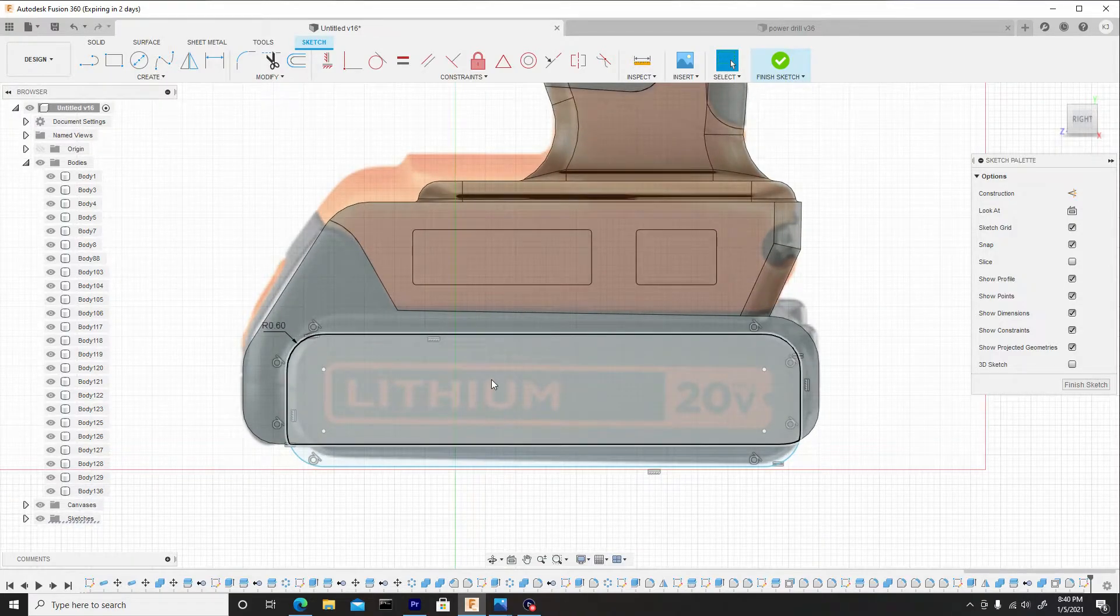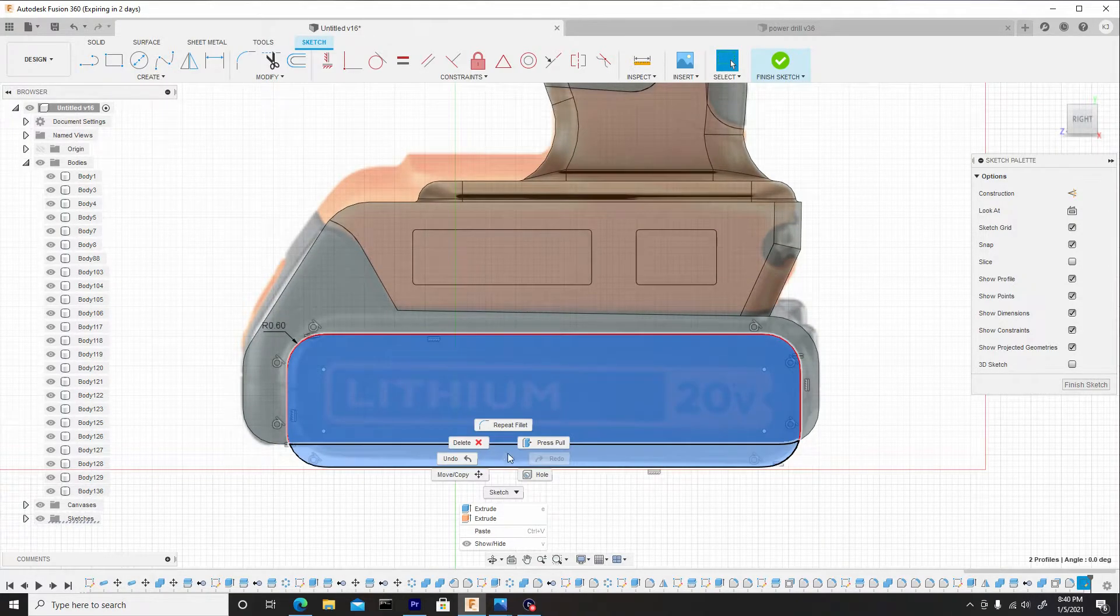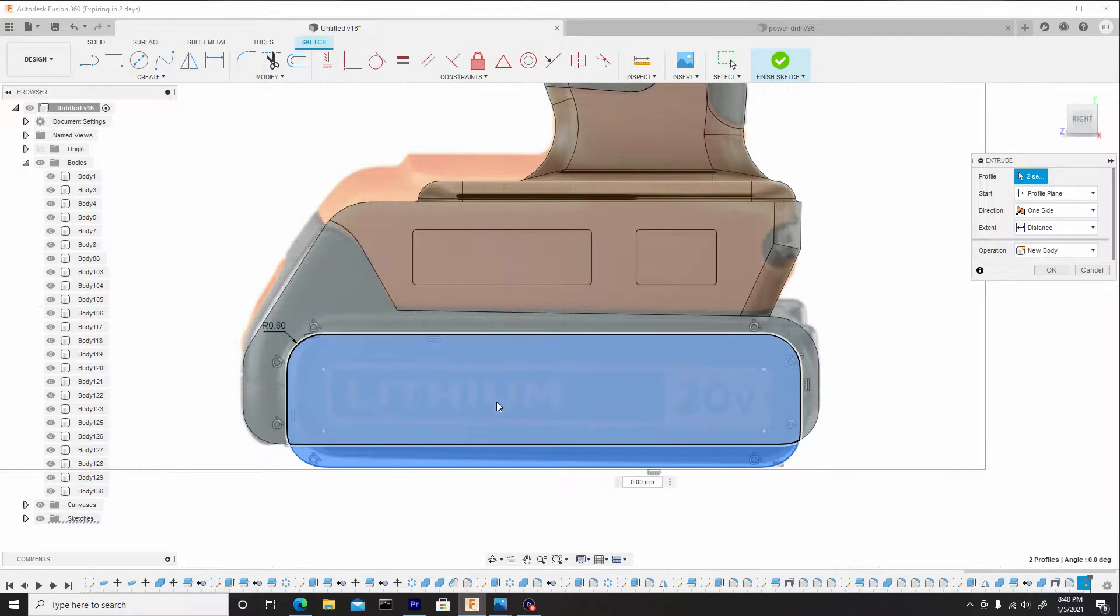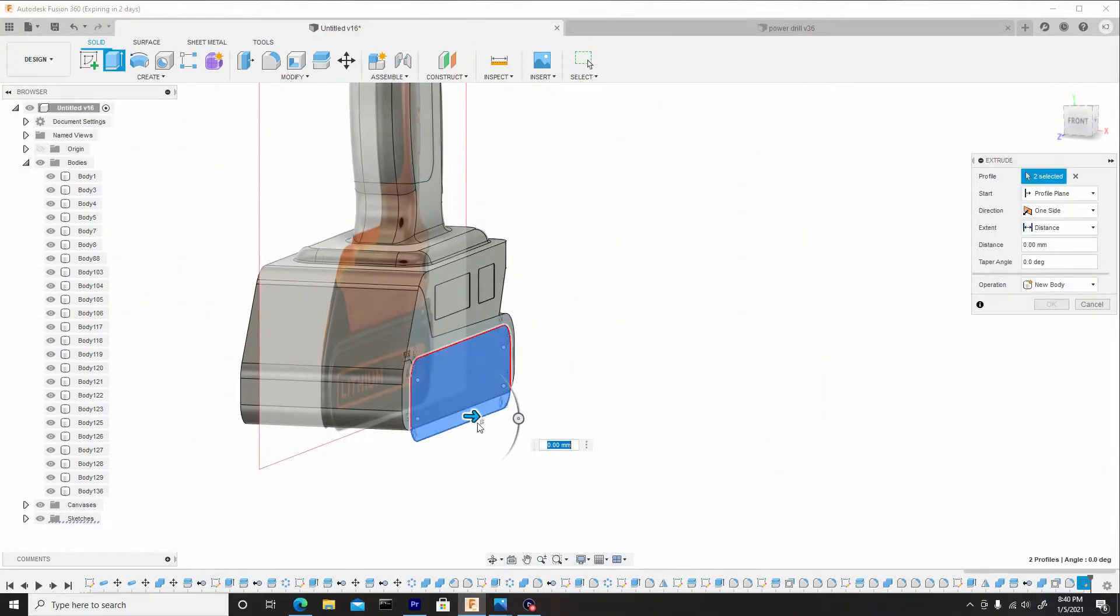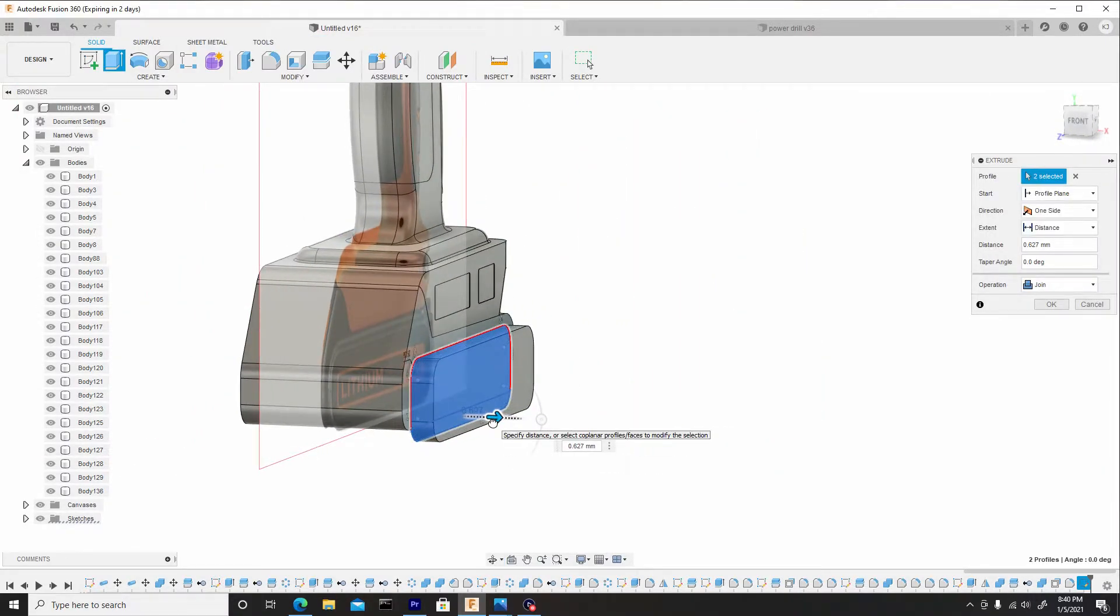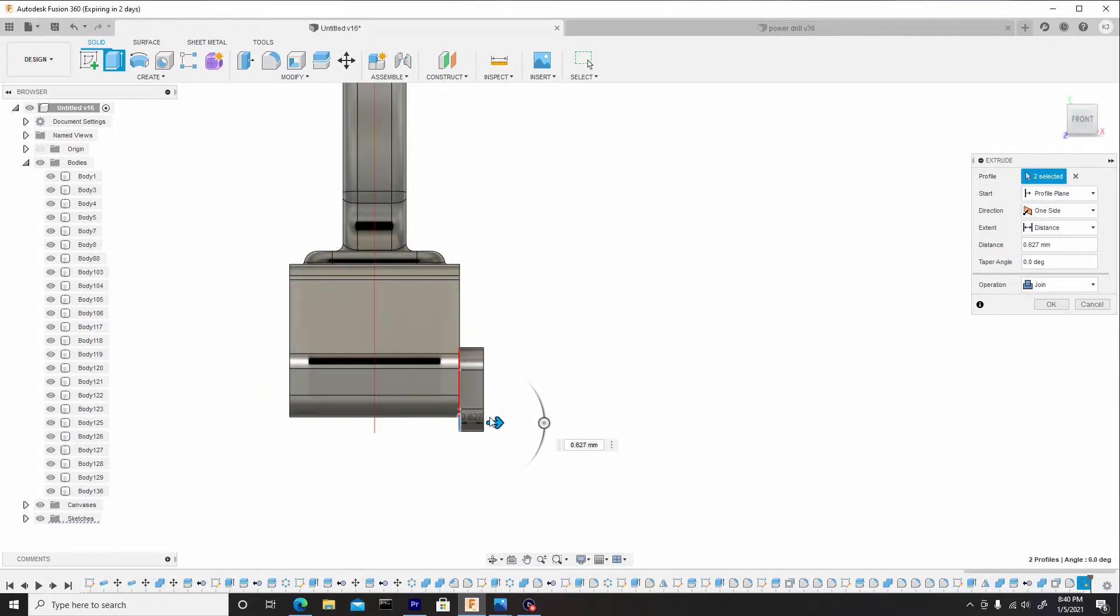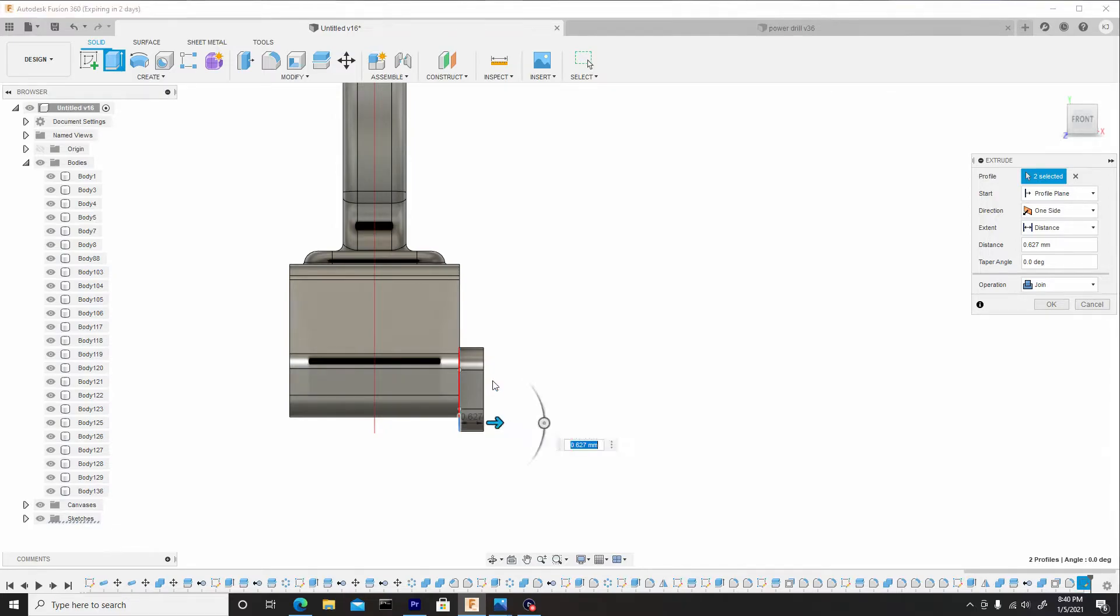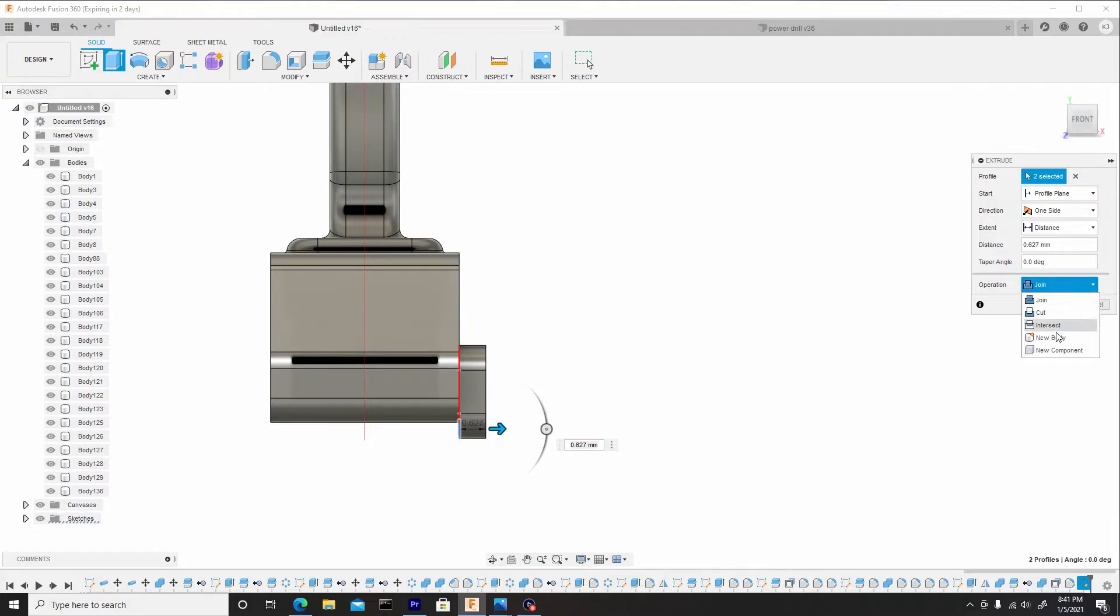Now we can shift select both of these profiles and then right click and press pull these at the same time to get one extrusion and we just want to pull this back to something slight like this. This looks good right here. And also for this, we'll actually go from join to new body. Hit okay.